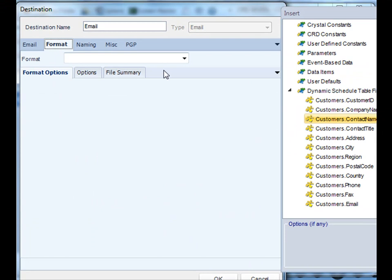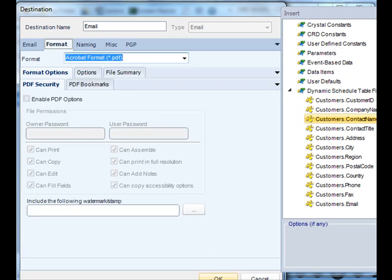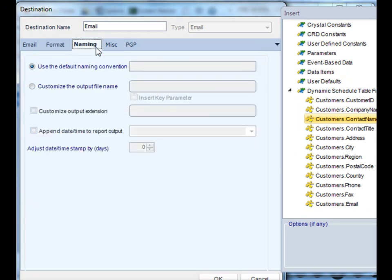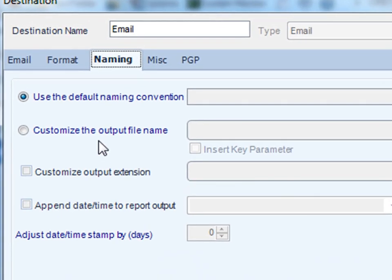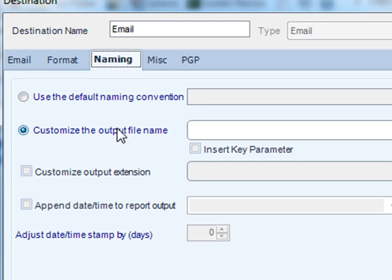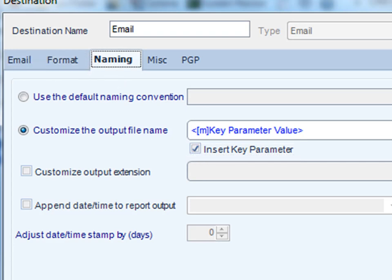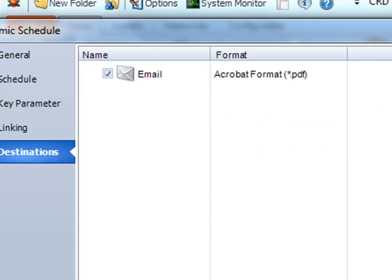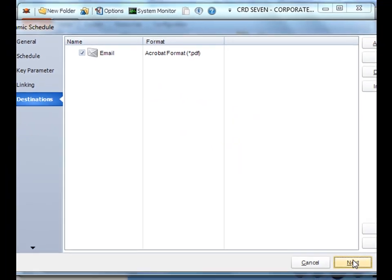I select my format for the report. And finally, I can actually customize the name of the output file. So say I want each, instead of it being named, my report that comes out, being named orders by month, I actually want it to be named for each of the company names that it's generating for. Simply click customize output name and then insert key parameter. Perfect. So once our email is set up, we just click OK and then click Next.